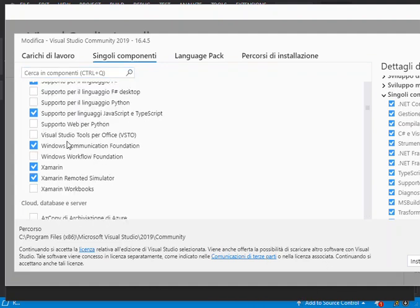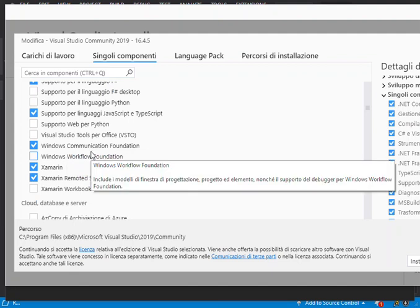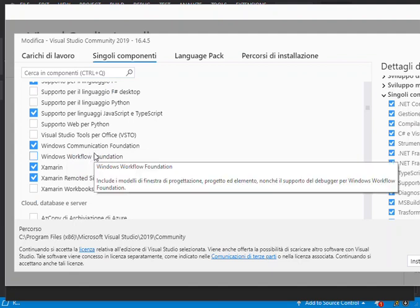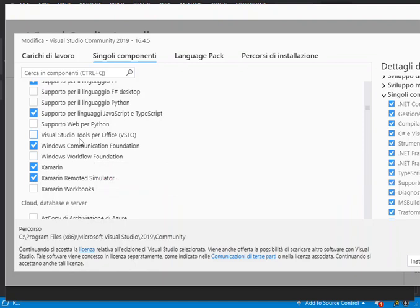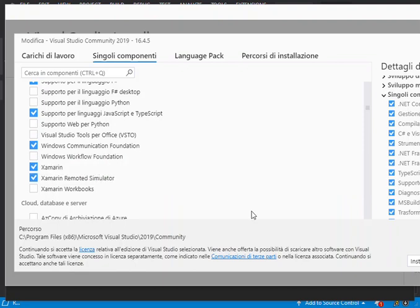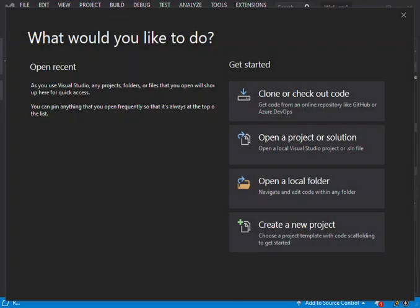So this is where it is now. Right on top of Windows Workflow Foundation, we have Windows Communication Foundation. If you haven't installed it, you can check this box here and then download and install it like usual with the Visual Studio installer. When you're done with that, you can close this and then we come back to Visual Studio.